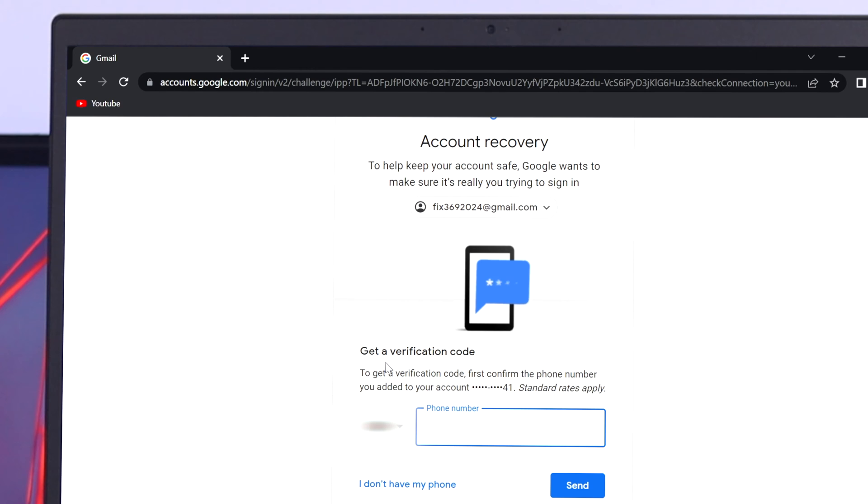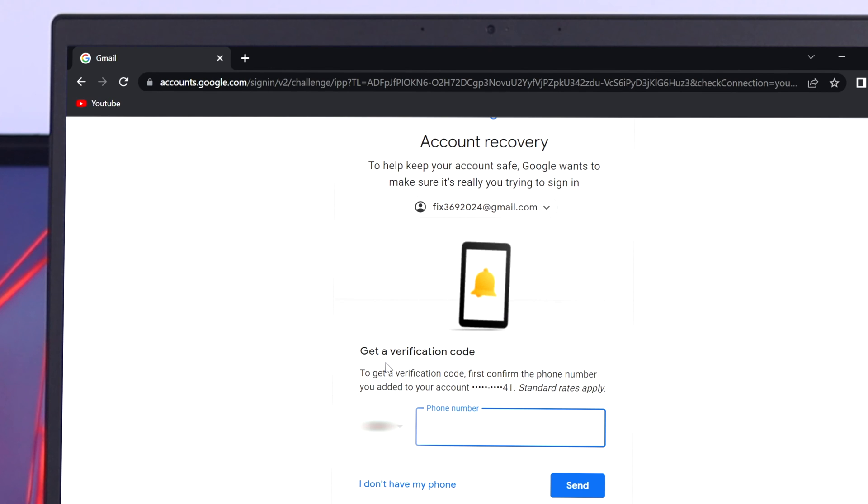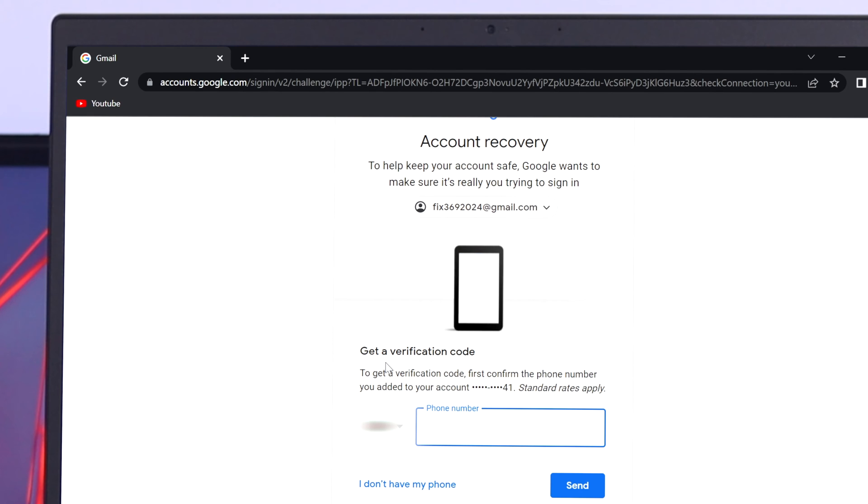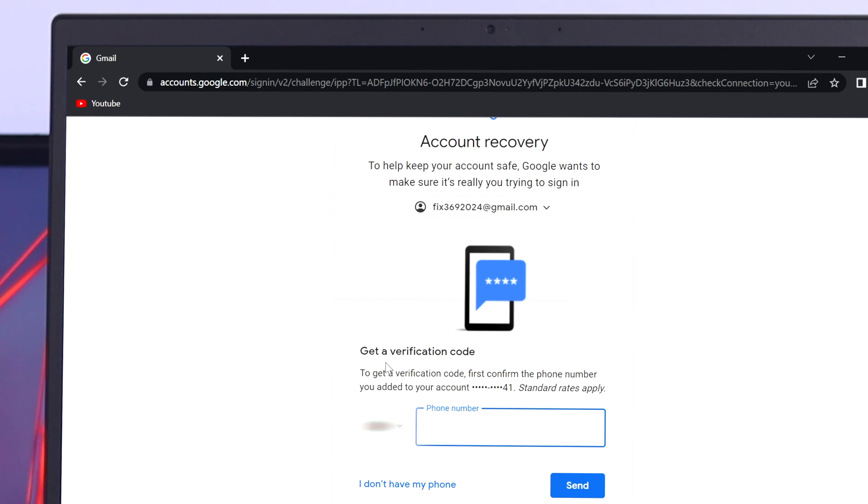You're going to get a verification code via your phone number, or if you have a recovery Gmail address then you can follow the same way to recover your account. I'm going to use the phone number for example. It is showing my last two digit number from my phone number.